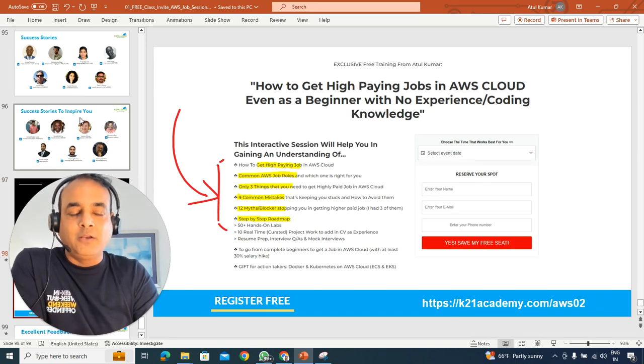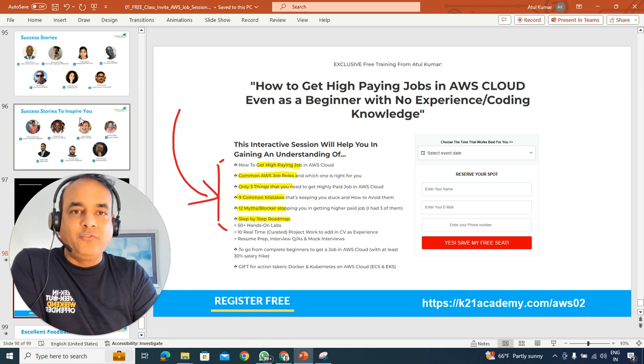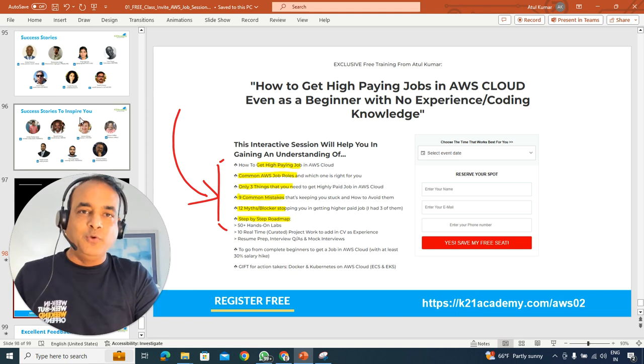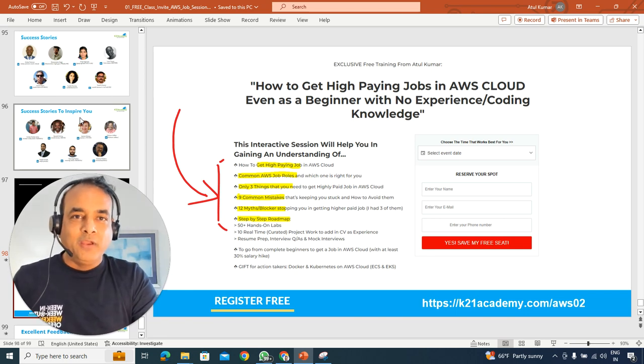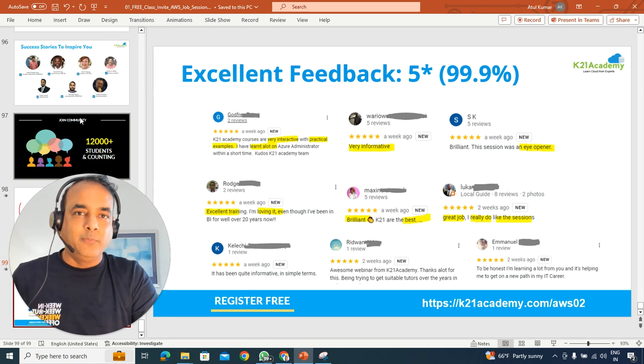So if you're interested, go to the URL k21academy.com/aws02, AWS 02, k21academy.com/aws02.